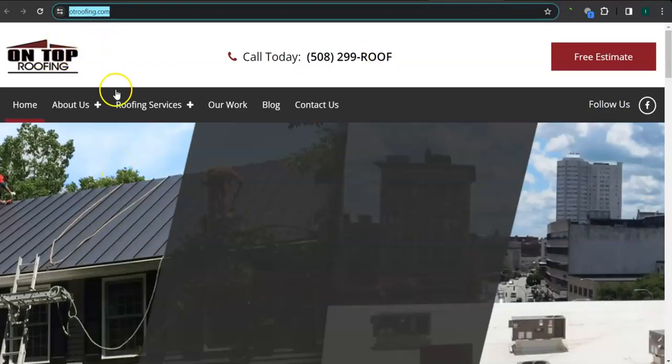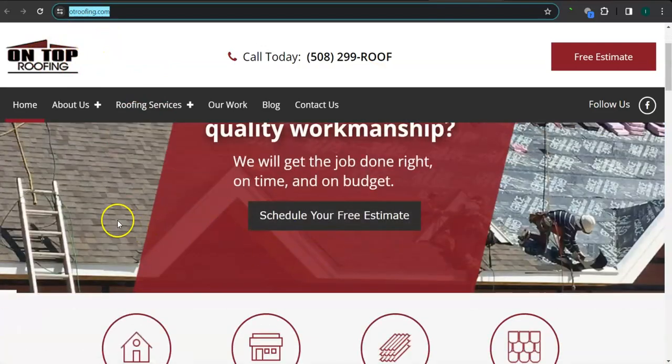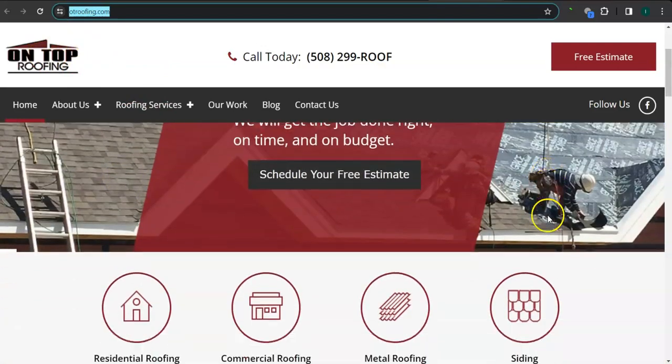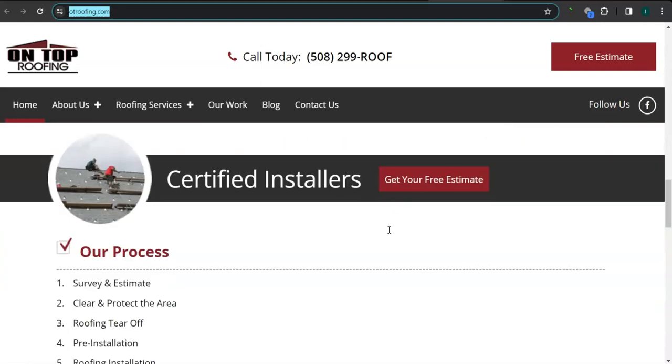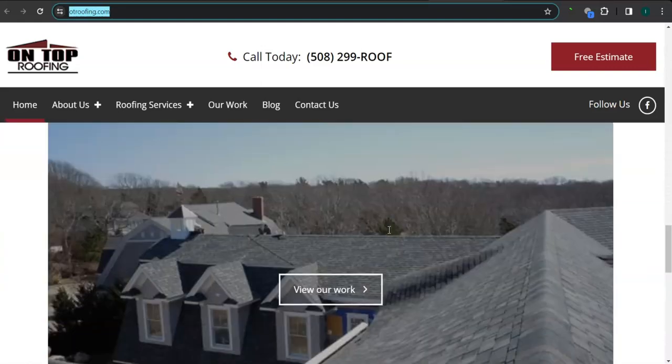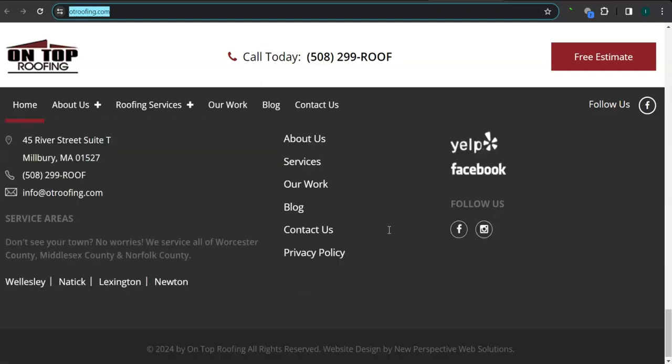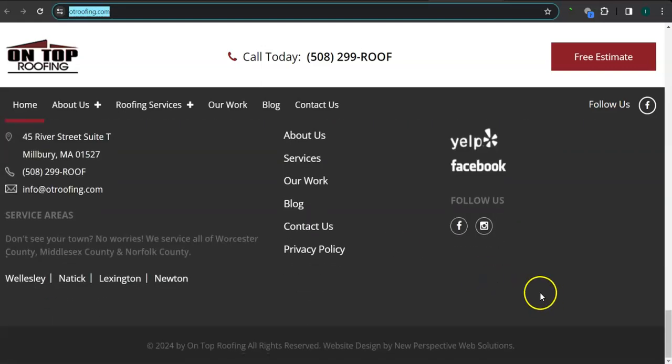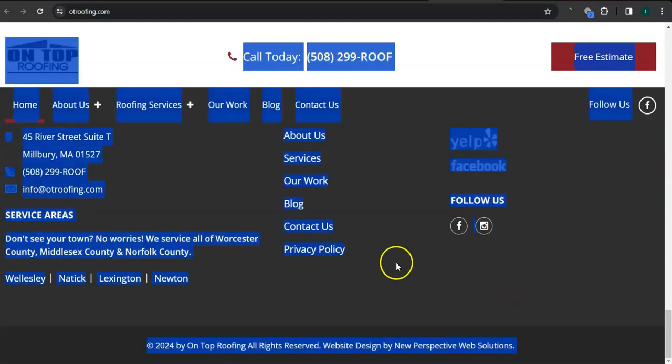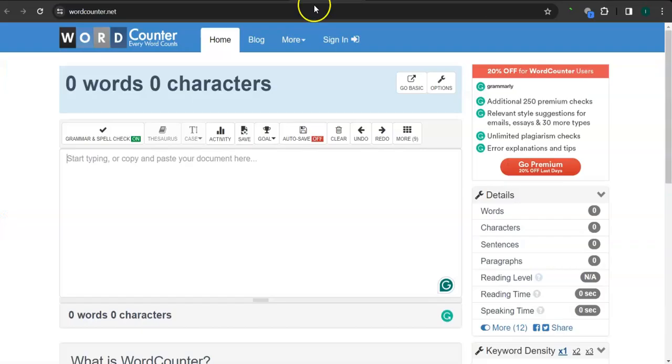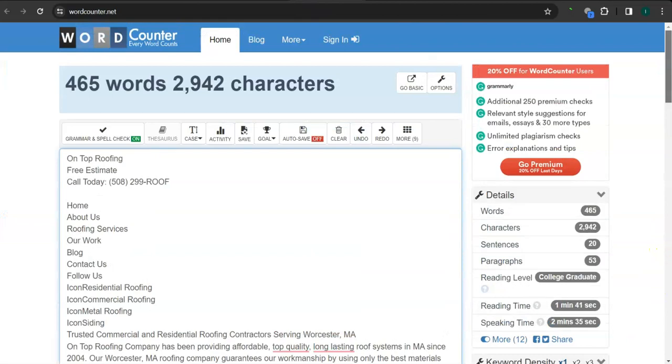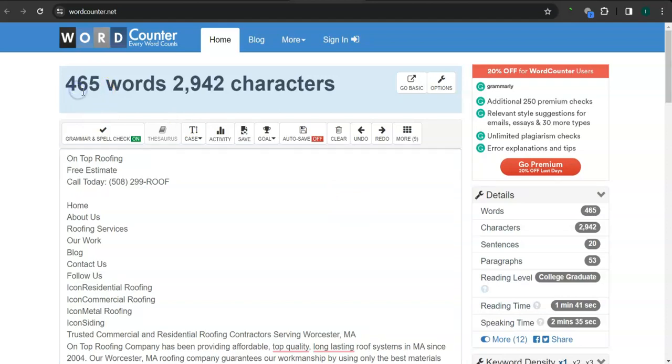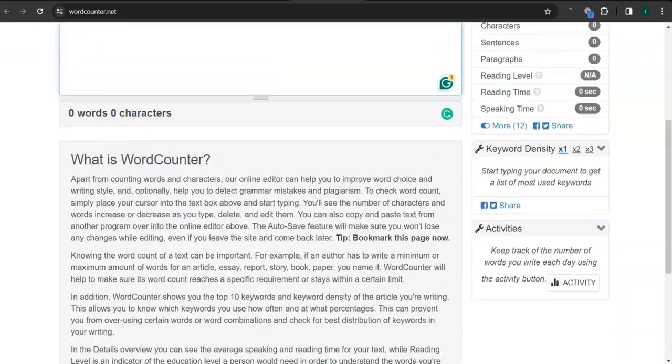They've got a good logo here, good background photo, clean layout, great photo here, but still not enough content. Let's check out the number of words that they have. They have 465 and they also need more than a thousand words from what Google likes to see, but you're still gonna want to beat this number here.